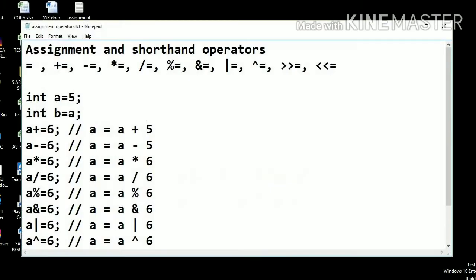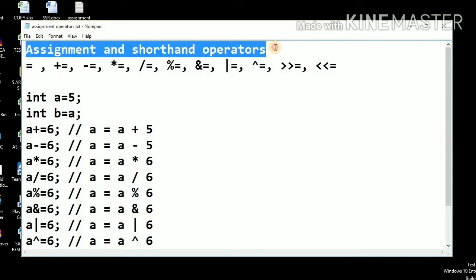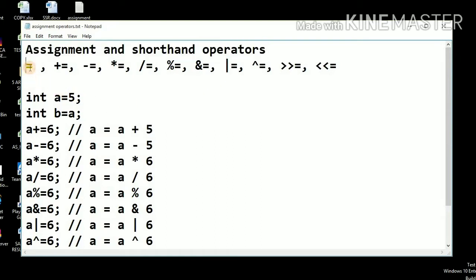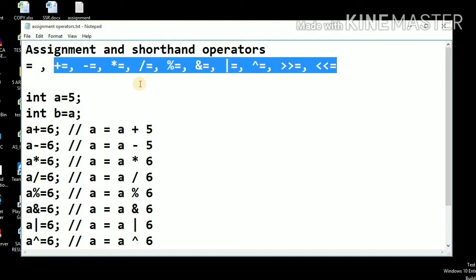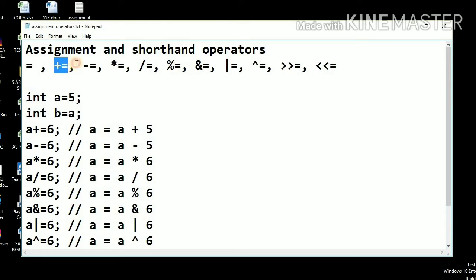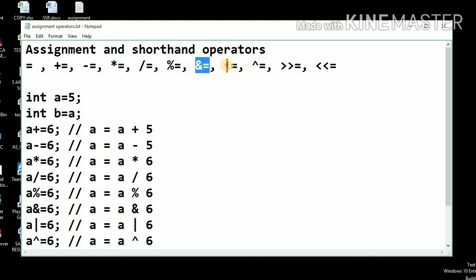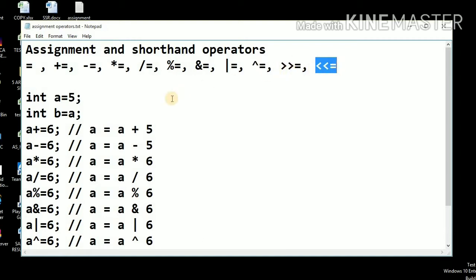Welcome to Tech Learners. Today we will talk about assignment and shorthand operators provided by Java. The assignment operator is equal to, which assigns a literal value to a variable. The shorthand assignment operators include: plus equal to, minus equal to, multiply equal to, divide equal to, mod equal to, AND equal to, OR equal to, exclusive OR equal to, right shift equal to, and left shift equal to.